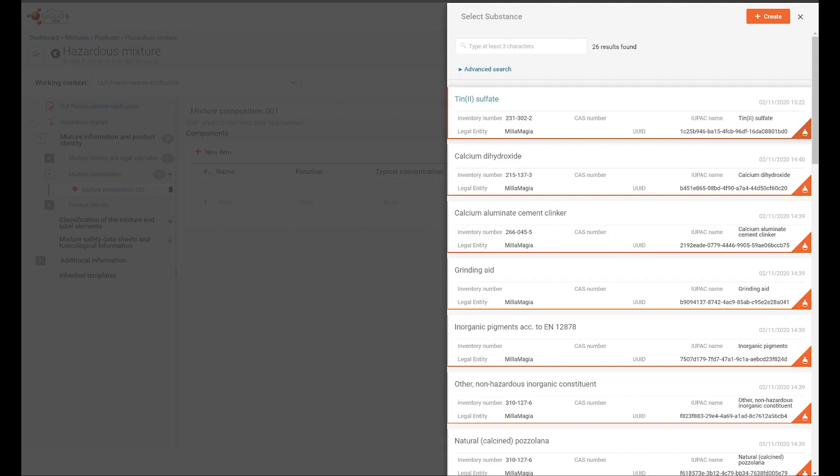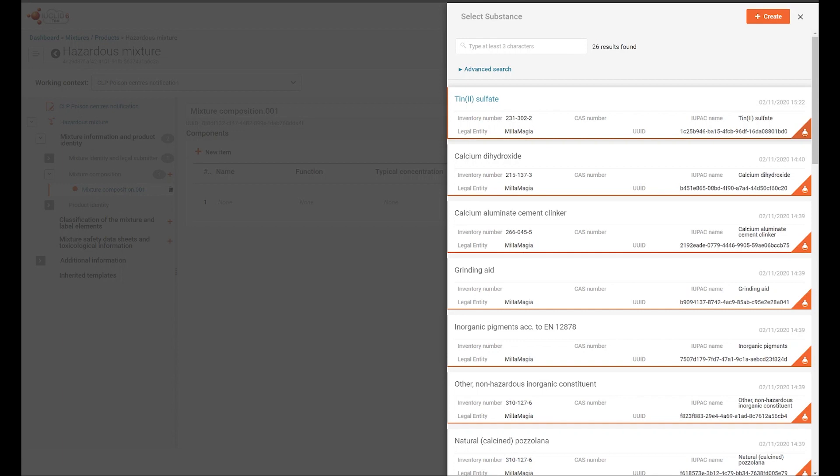This directs me to the list of all the substance datasets I have already prepared or imported, so I can reuse this data by making a selection or create a new substance dataset if it is not present.